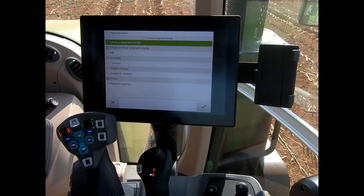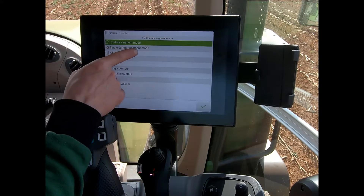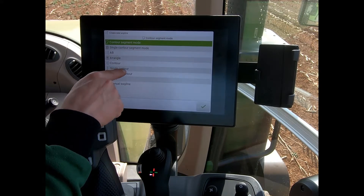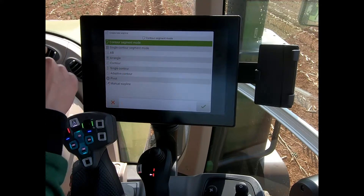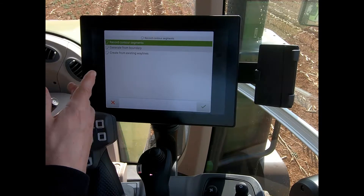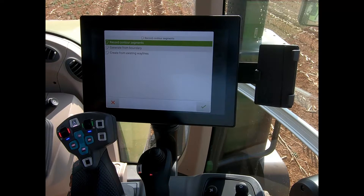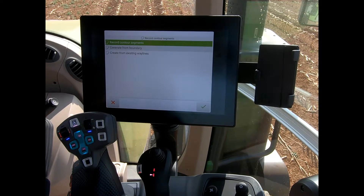When we have the contour assist unlocked on the guidance, I get three additional wayline types: contour segment mode, single contour segment mode, and single contour. With contour segment mode, I have three different ways that I can create a contour wayline, which I can then use to drive the boundary or the headland runs of my field.